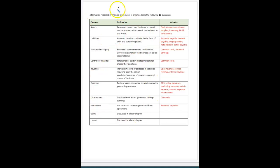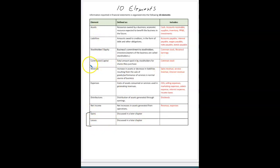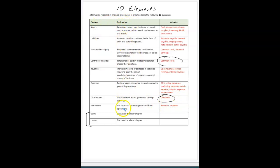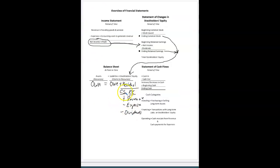Then there's a page covering the ten elements of the financial statements. We've really only looked at eight of those — the two at the bottom we won't get to until later in the semester. Contributed capital is the common stock account, and distributions — which I've been labeling as dividends — have a more elaborate definition. All of those are on our accounting equation.